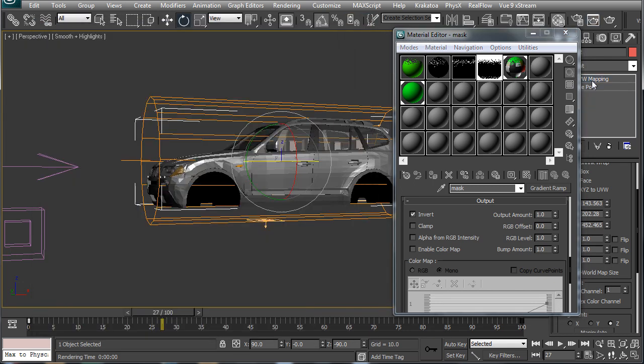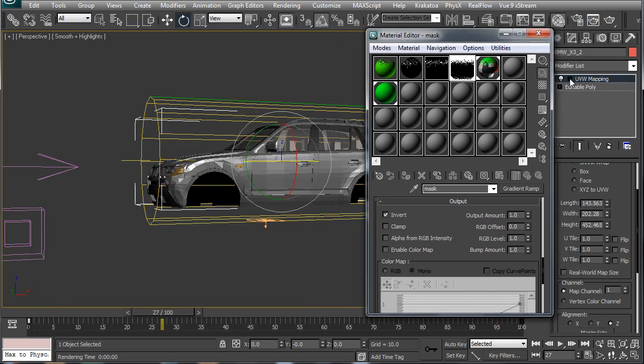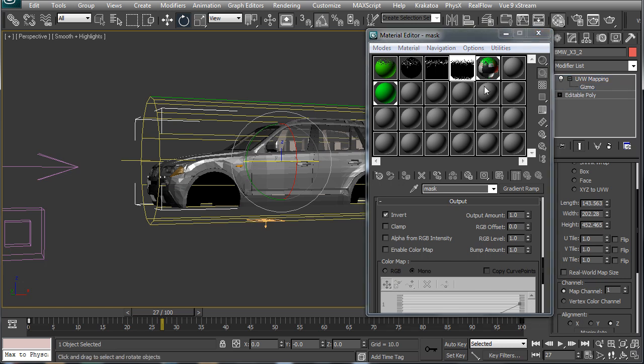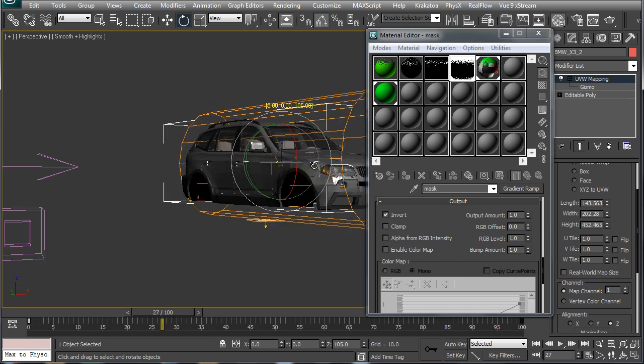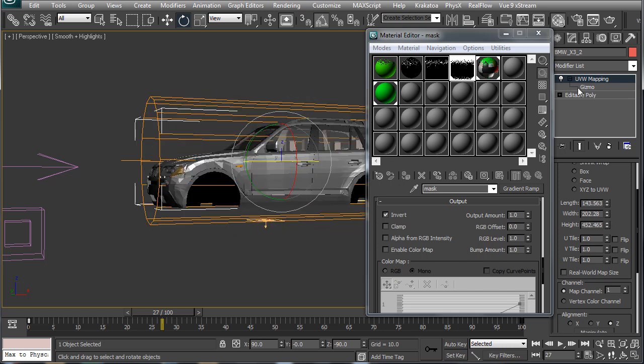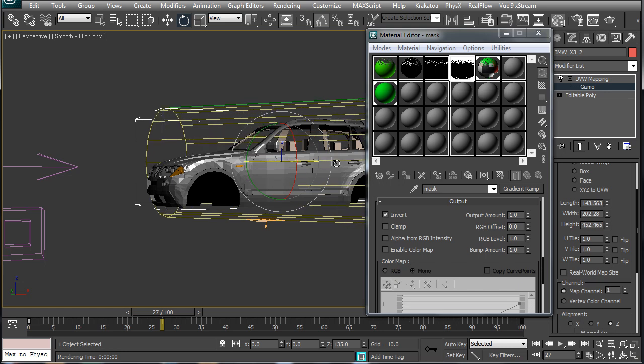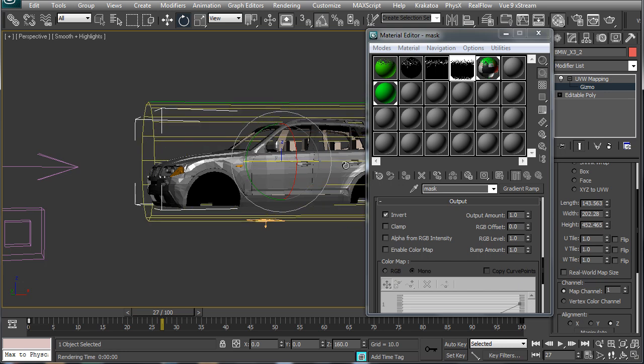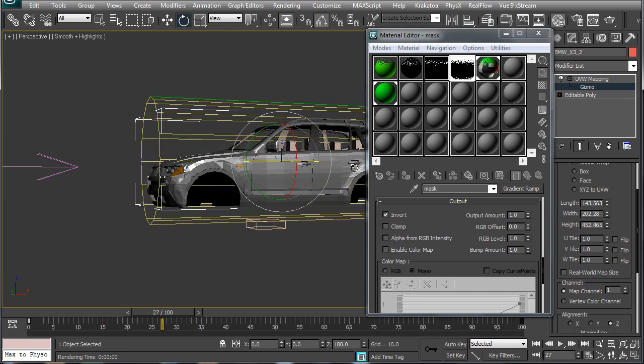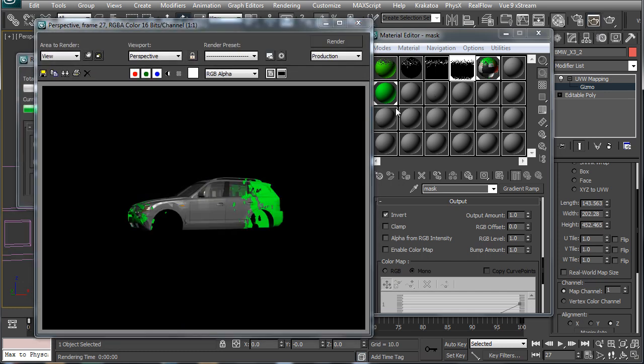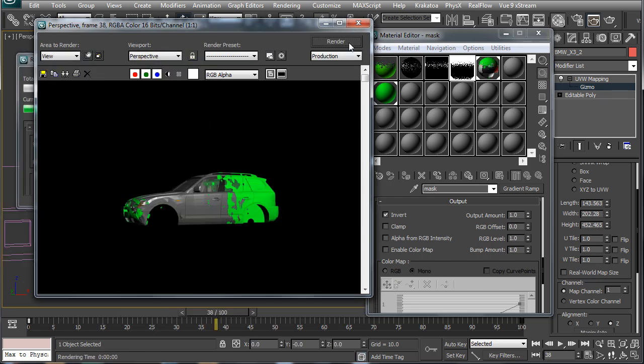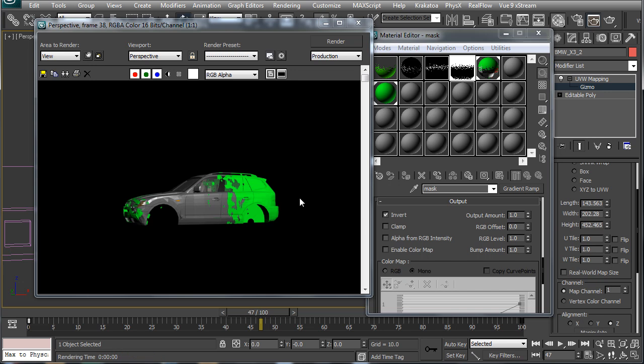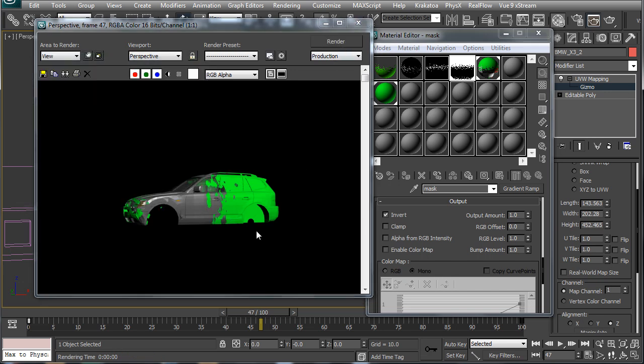But it is appearing from the front end of the car which is not what we want. We want it to appear from the rear end so to fix that we just have to flip the mapping of this object. So we will go to the gizmo here and flip it horizontally and now you can see it is indeed spreading over the car from the rear end which is exactly what we want here.